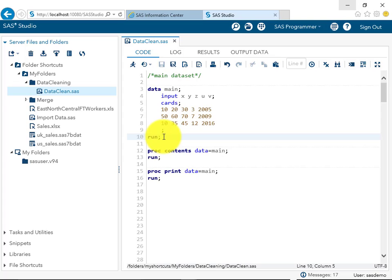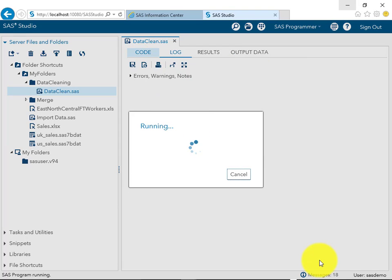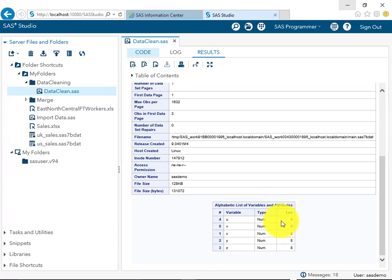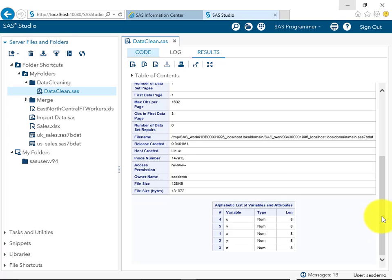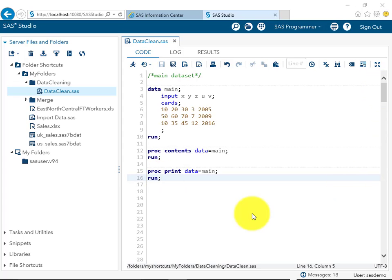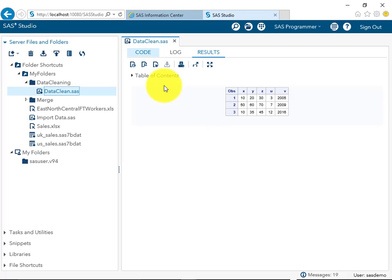We can go to proc contents to see what the dataset says. In the alphabetic list of variables and attributes, you can see three things: variable, type, and length. All variables are of type number with length 8. If you do a simple proc print of this dataset it will show the same result — five variables and three observations.